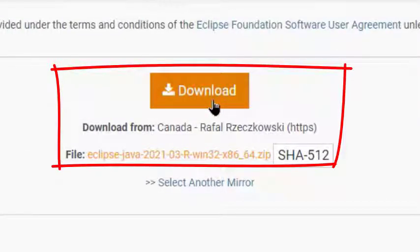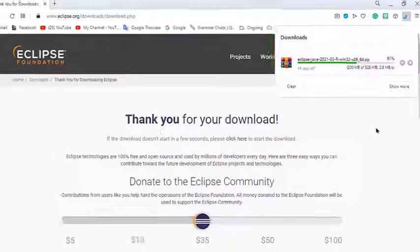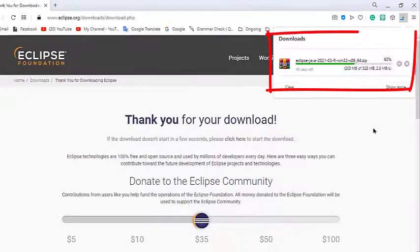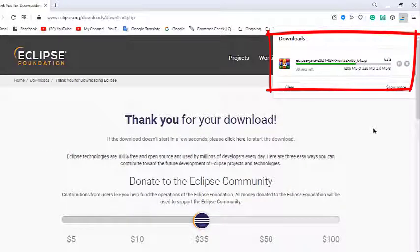We'll wait until the download of Eclipse, which is approximately 350 megabytes, is complete.